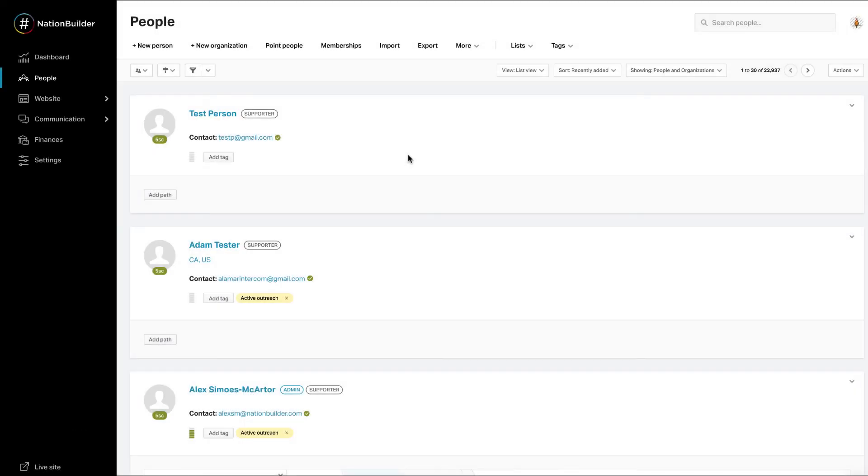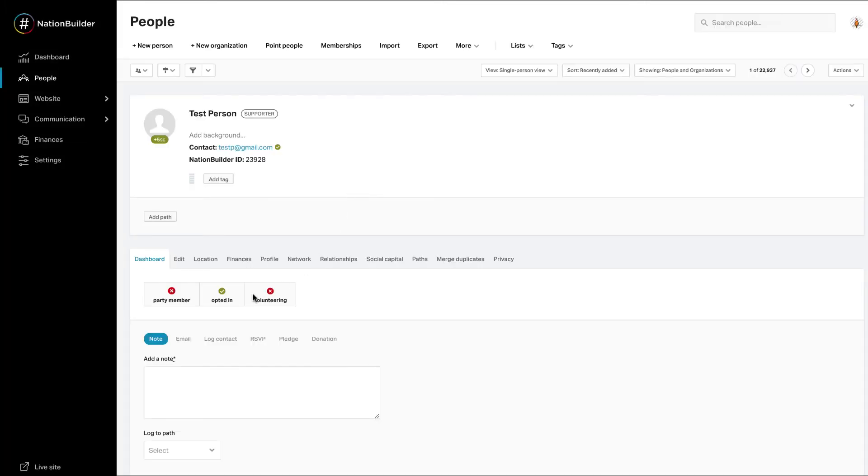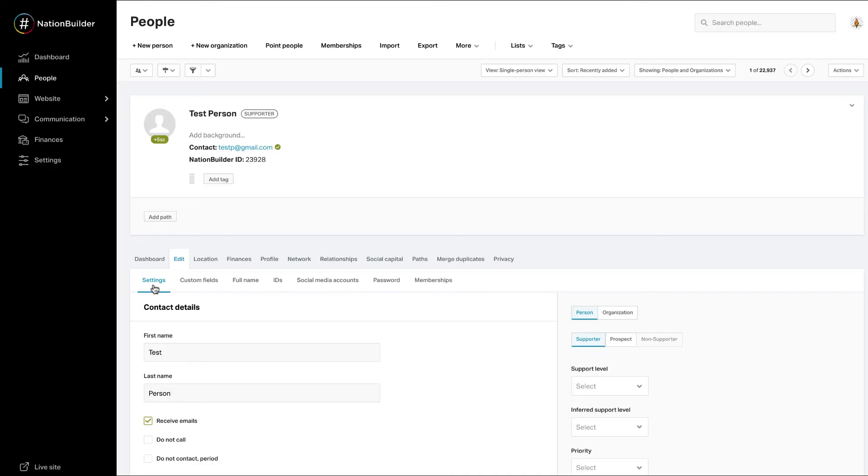To edit the basic information on a profile, for example, name, email, support level, etc., click on the person's profile, then find Edit, and click Settings. To edit any other elements of a person's profile, click on the corresponding tab.